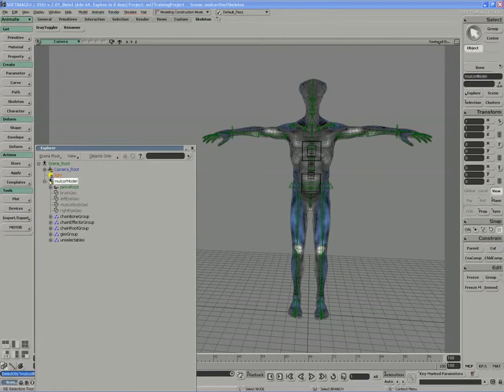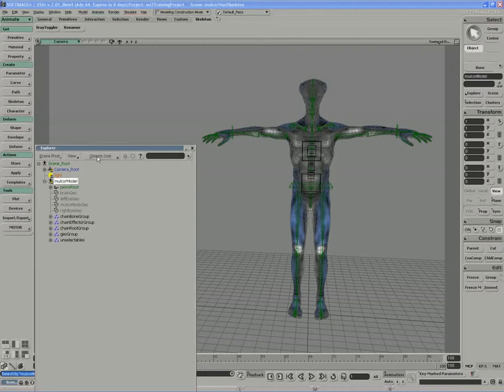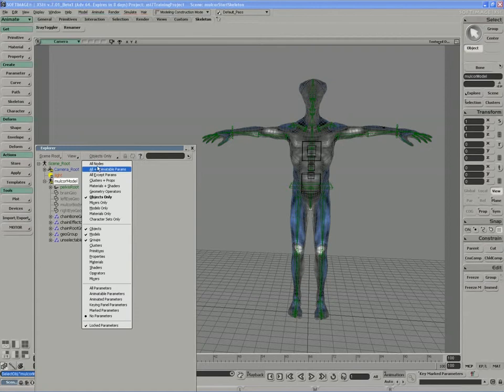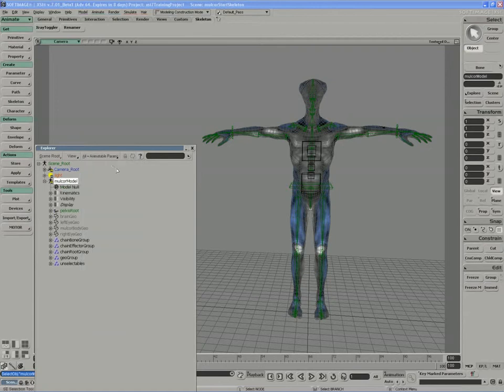At the moment, it's holding these objects as children, as a container, which is great. I'm going to switch the objects-only filter to show all objects and their attributes or parameters.